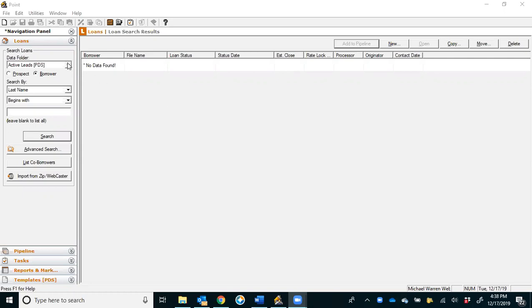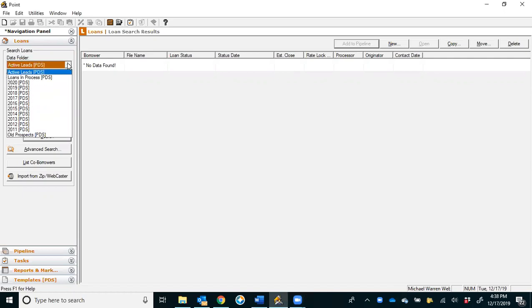The first and most important step you can do is make sure you're in the correct data folder. For Weber Mortgage, that data folder is the Active Leads folder. This is where we create and work with all the files we have until we submit that loan to processing.